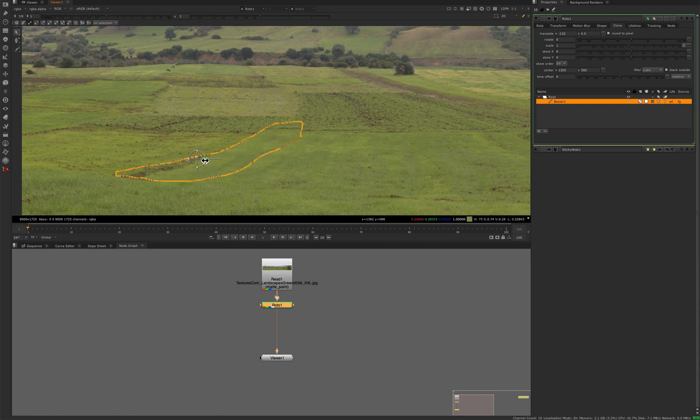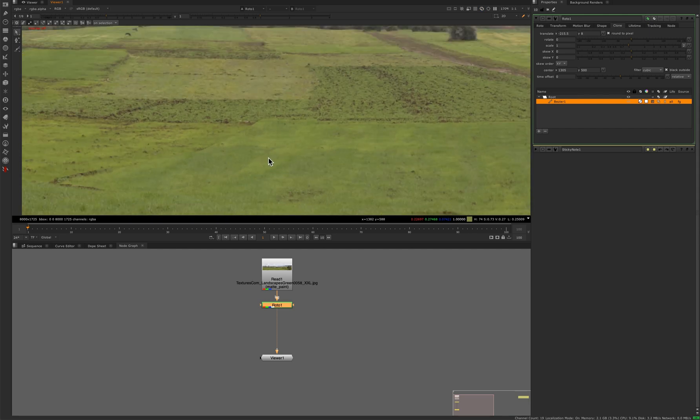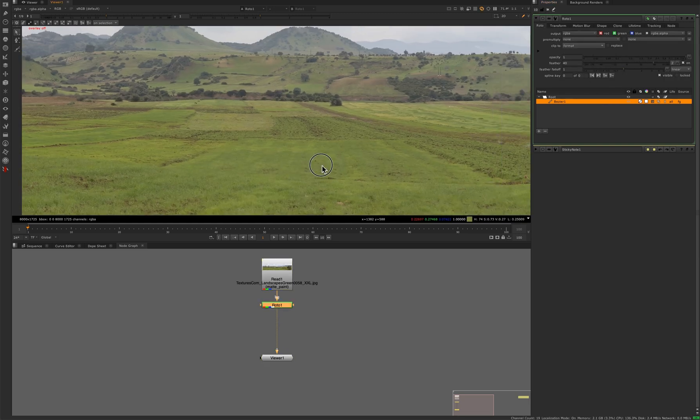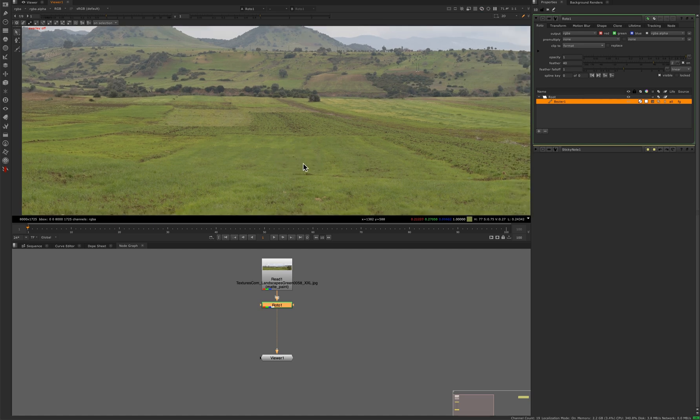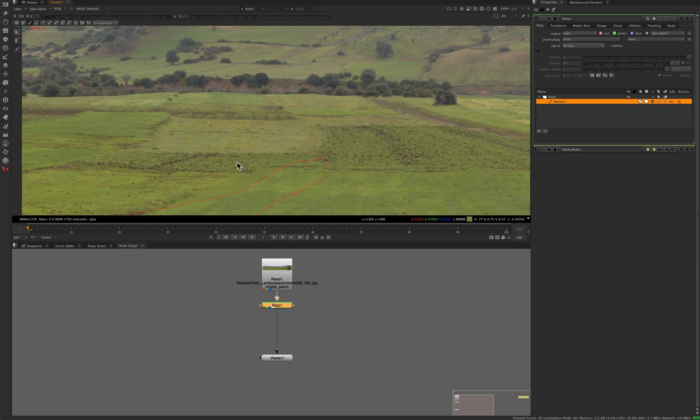Whoops. There. And if that doesn't look great, throw a little feather on there. Boom. Quick, easy. You can do a bunch of them.